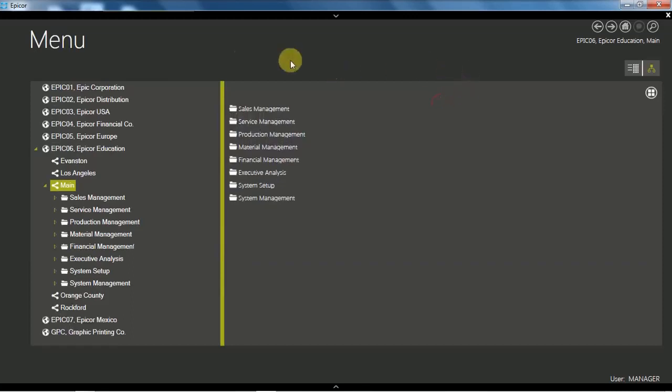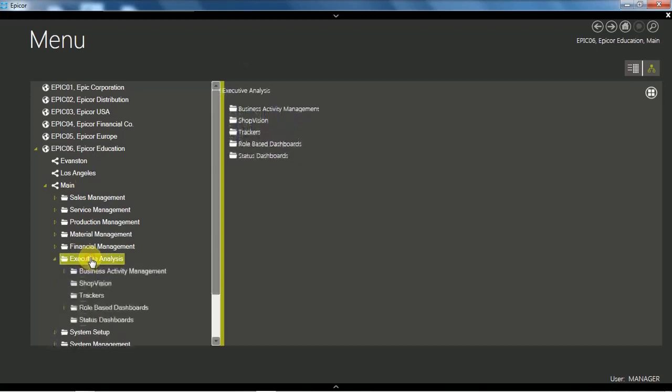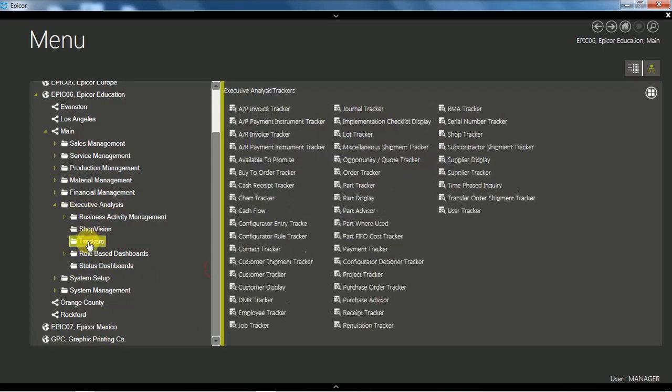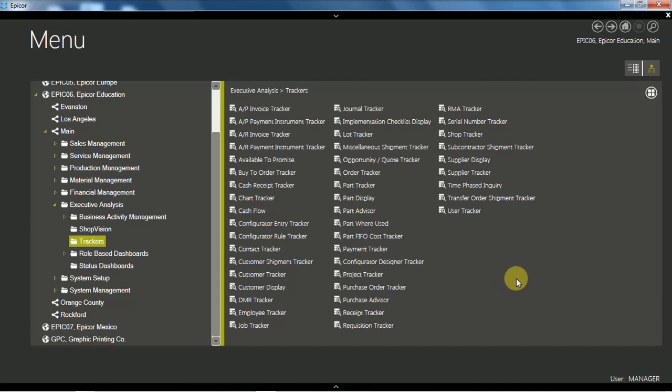When we go to the menu, we'll go down to Executive Analysis. Under here we can see first of all the trackers menu, and we can see there are lots of trackers. We're not going to go through every one of them, let's just go through a couple.